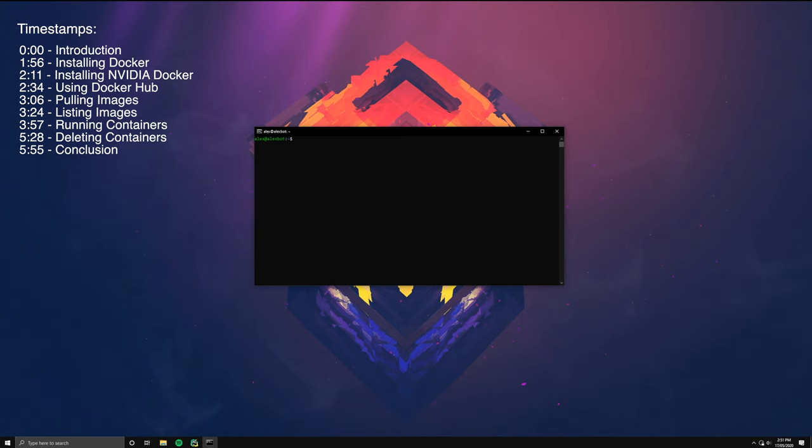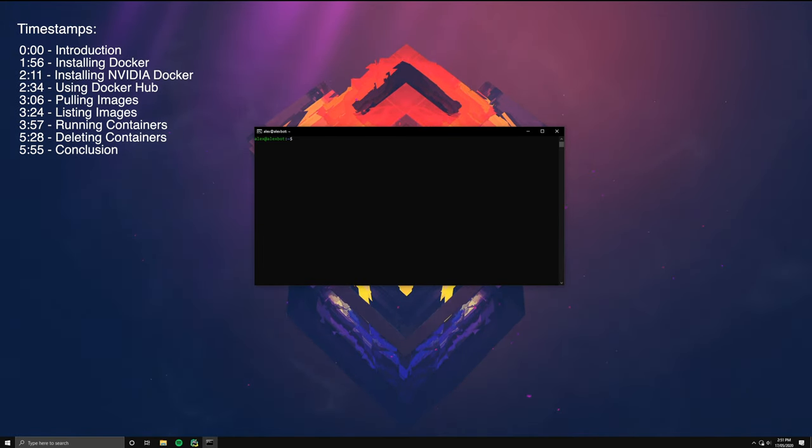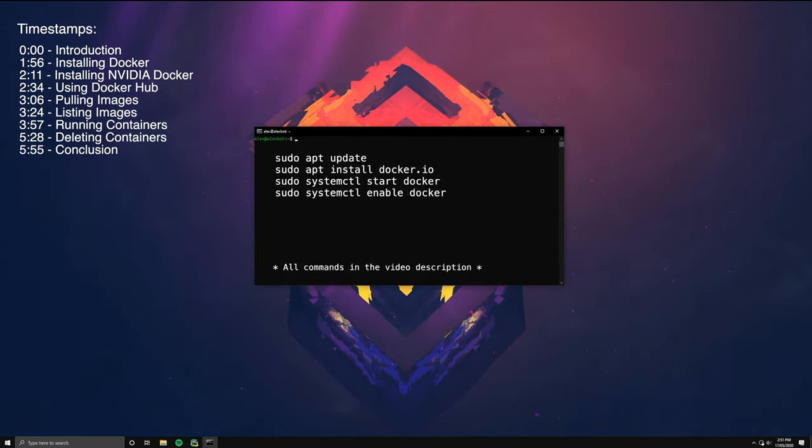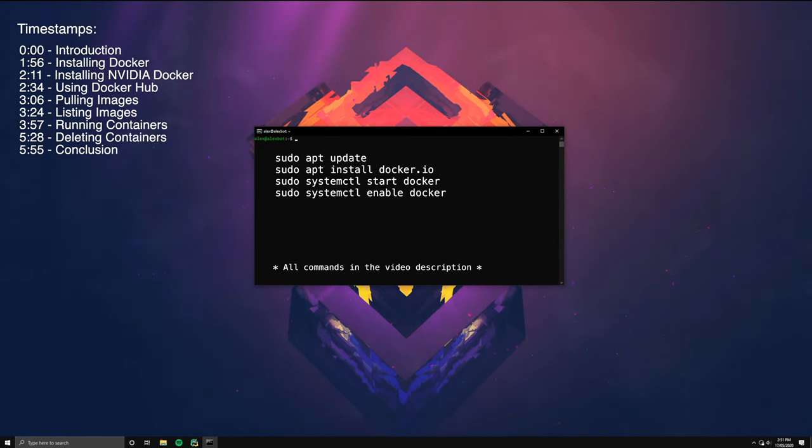So first, we want to install Docker if we don't have it already. The easiest way to install it is by running these commands shown on the screen. I won't run them as I've already installed Docker.